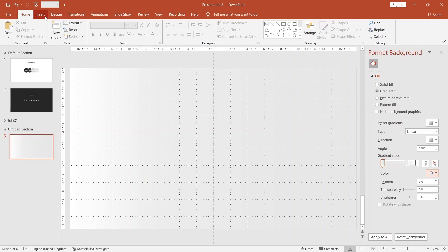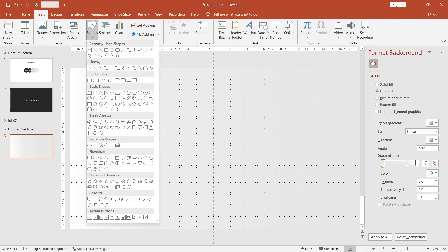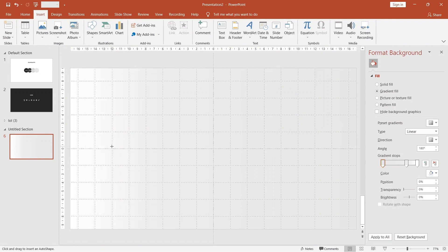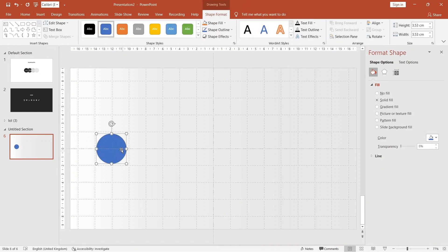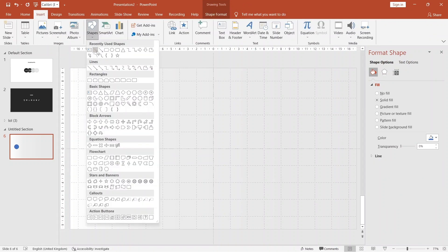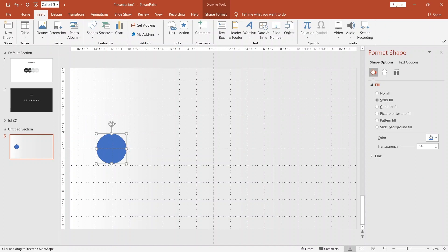Now go to shapes and insert a circle. Insert a line and place it like this.